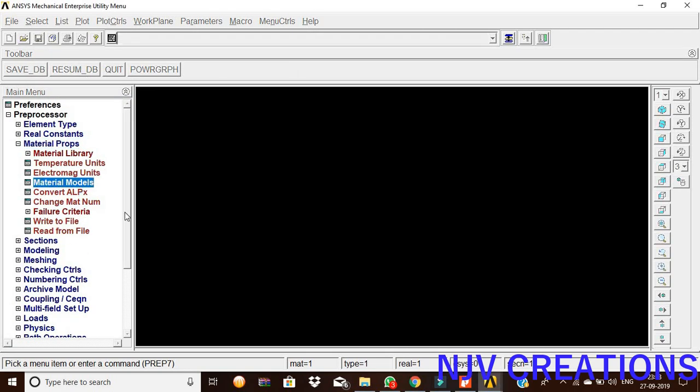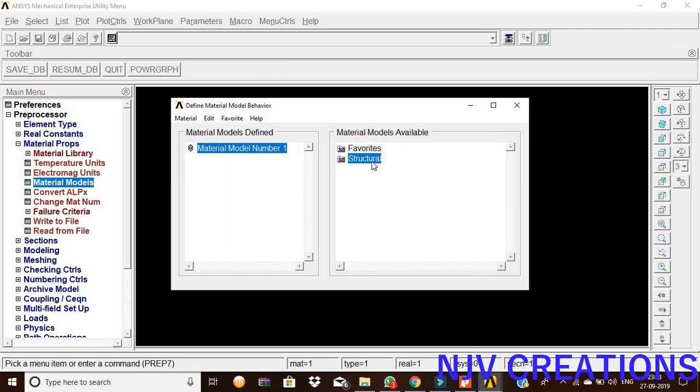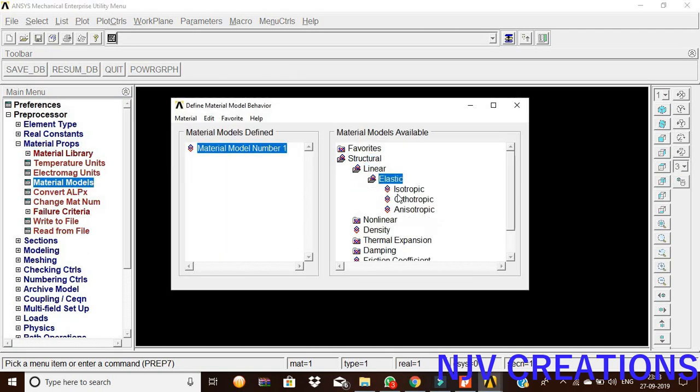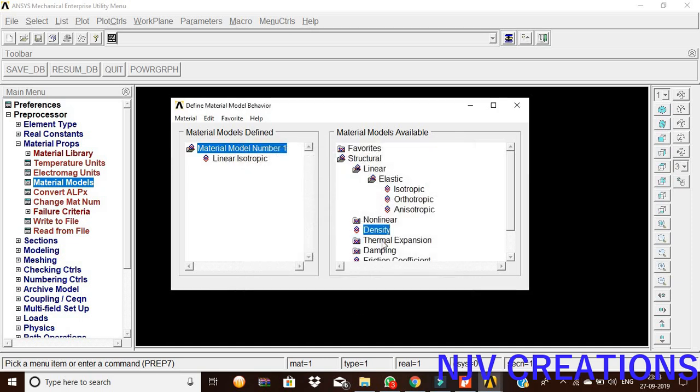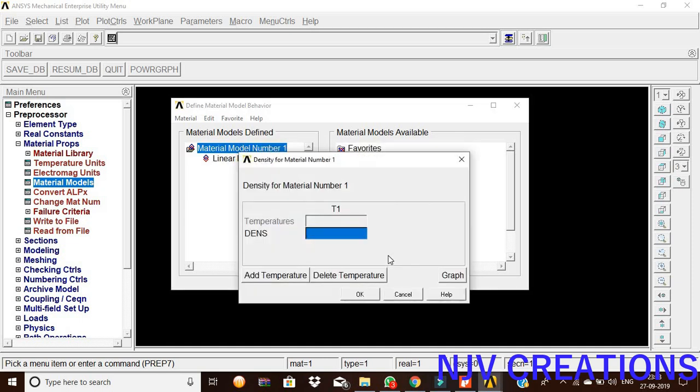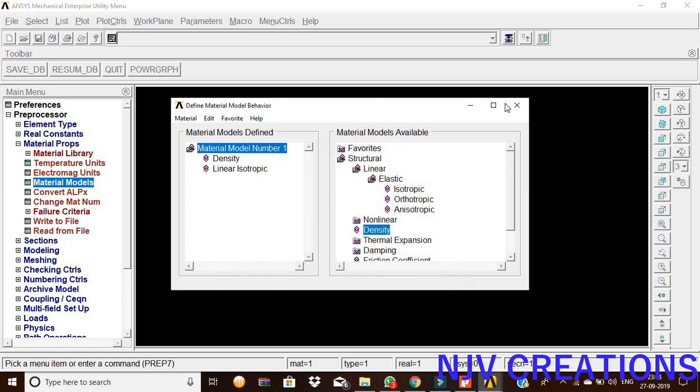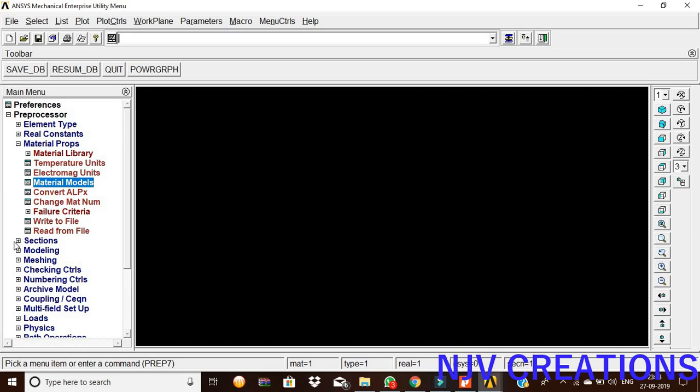Now, material properties, material model, structural, linear, elastic, isotropic. Enter 206 × 10^9 for Young's modulus and 0.25 for Poisson's ratio, give okay. Now, density 7850.43, give okay, then close.